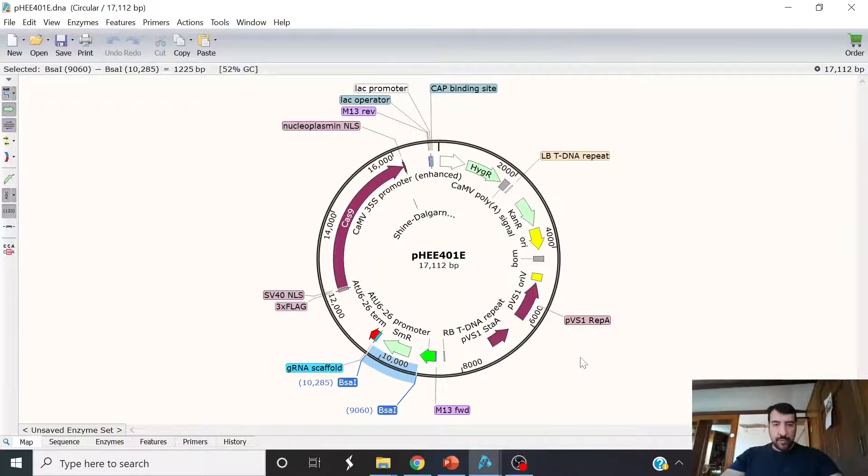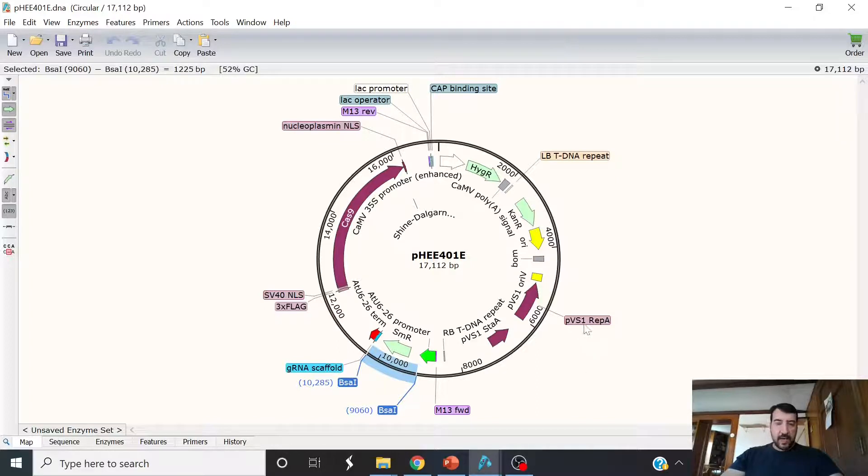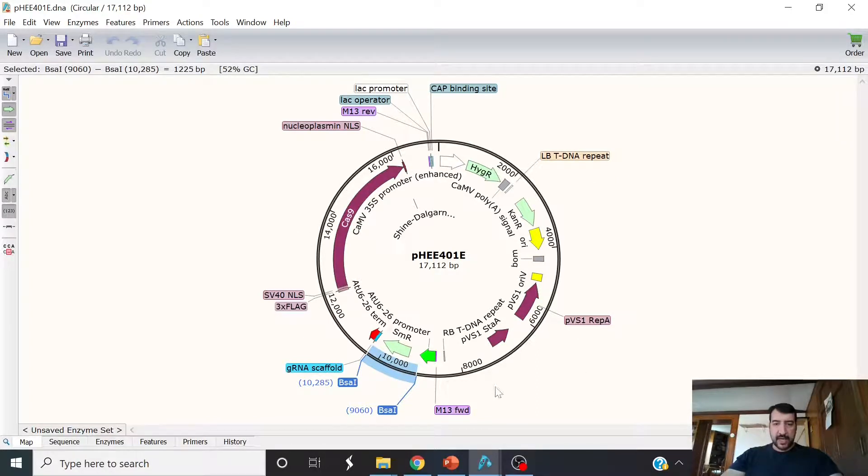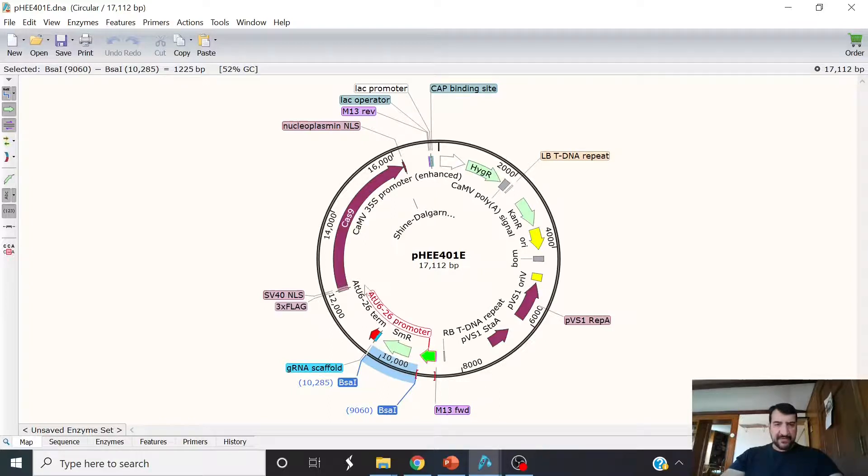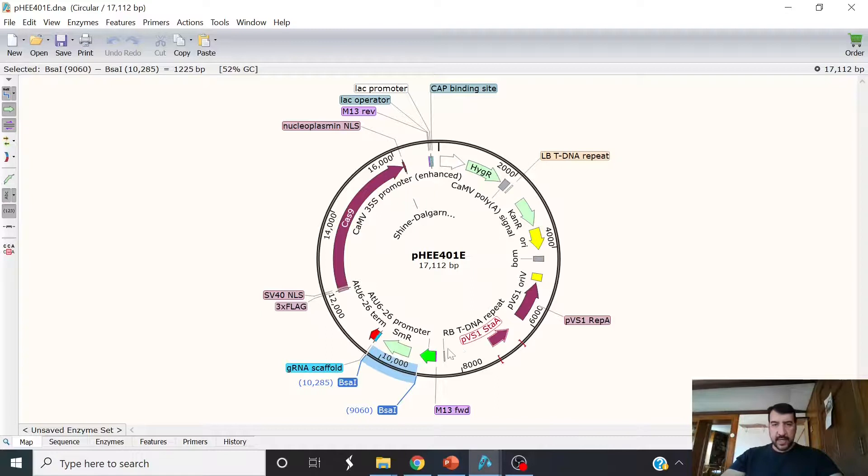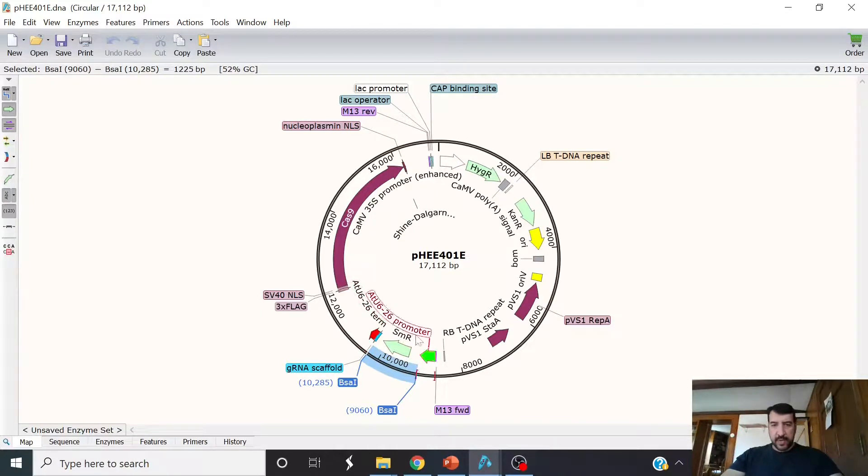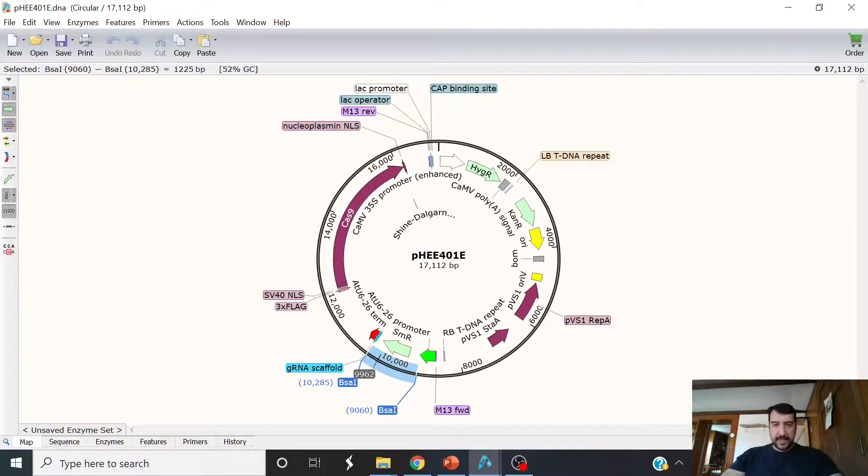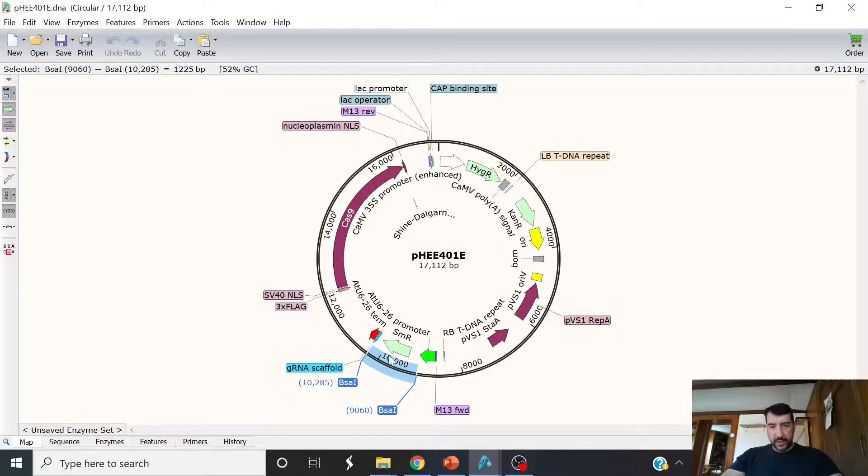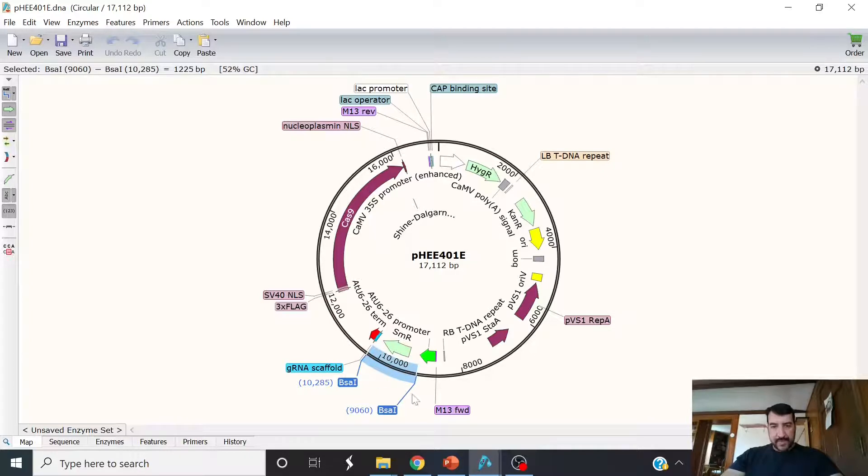I'm going to show you one more example here with a different vector. This is a binary vector that can be used in dicot plants like Arabidopsis. This vector has everything on it. It has Cas9 on it, driven by the egg cell promoter. And it has a place for you to stick in protospacers into a guide RNA cassette here.